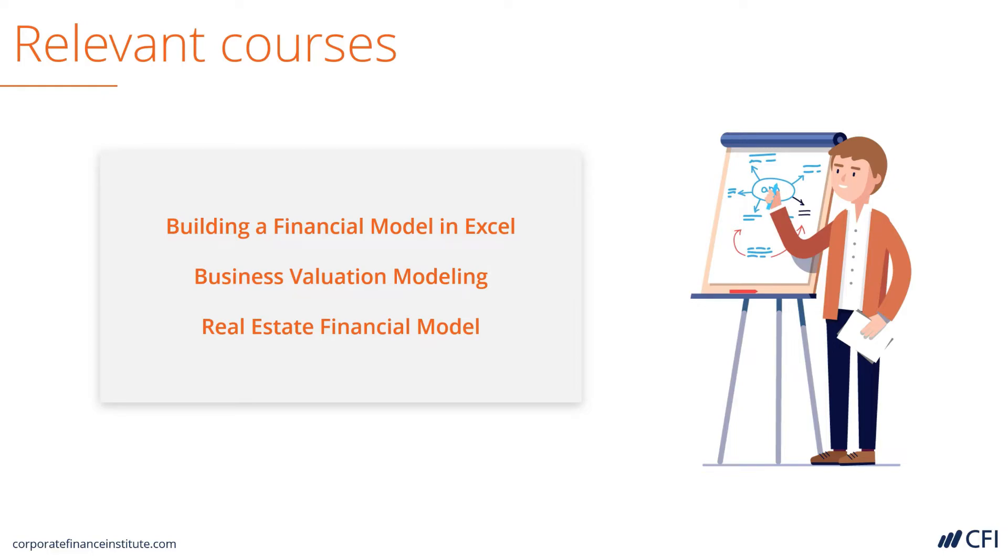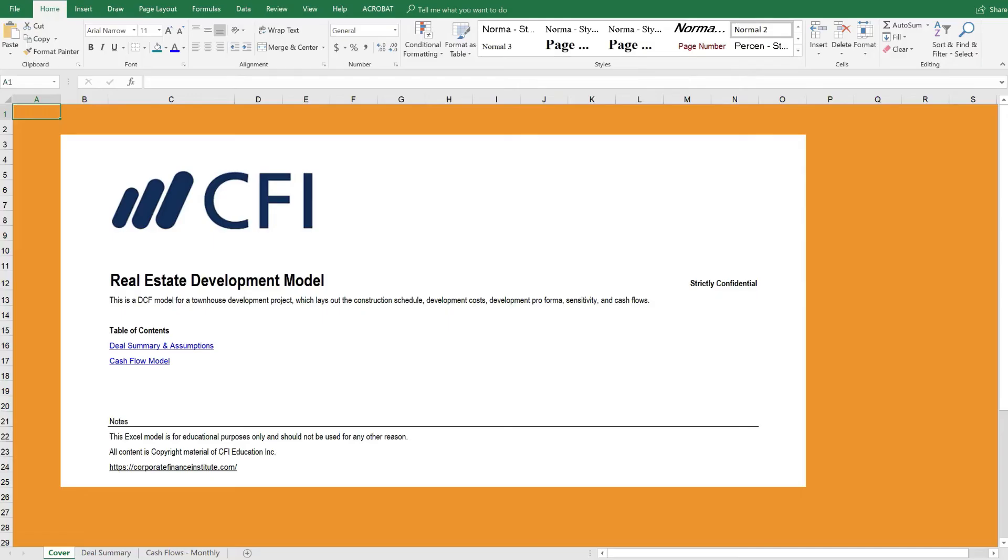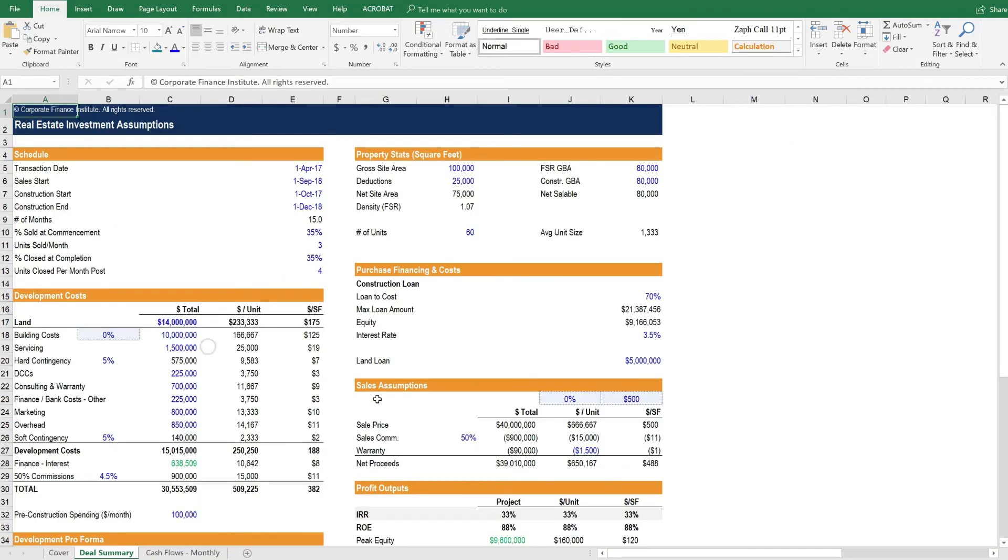Let's flip over to the model and take a closer look. Here we are inside the real estate development model. As you can see, we've got a cover page and a table of contents. The first worksheet that follows the cover page contains all of the assumptions.